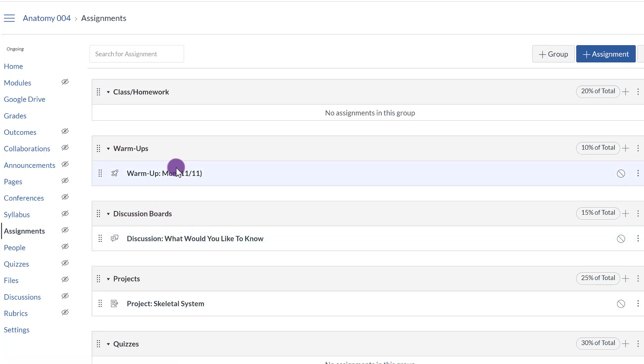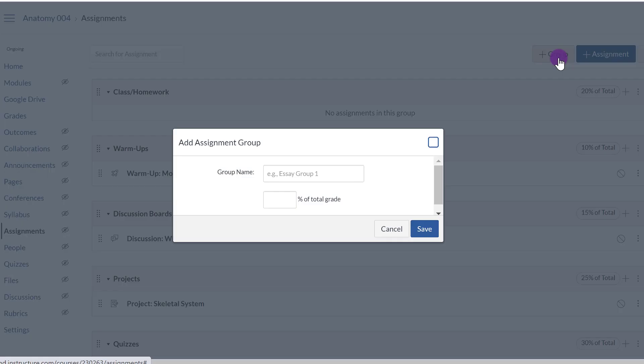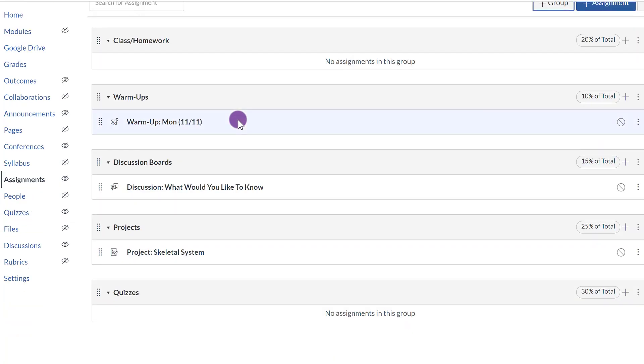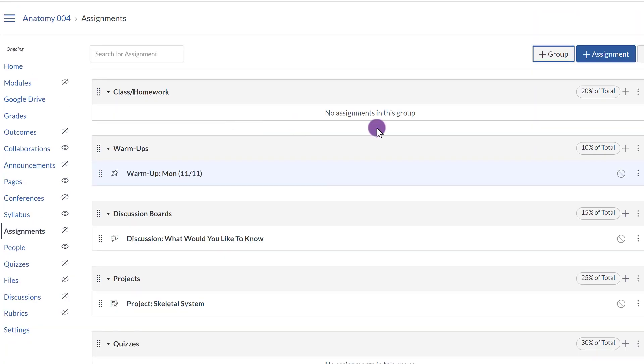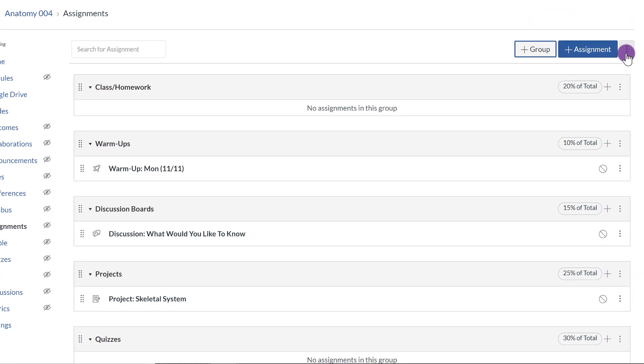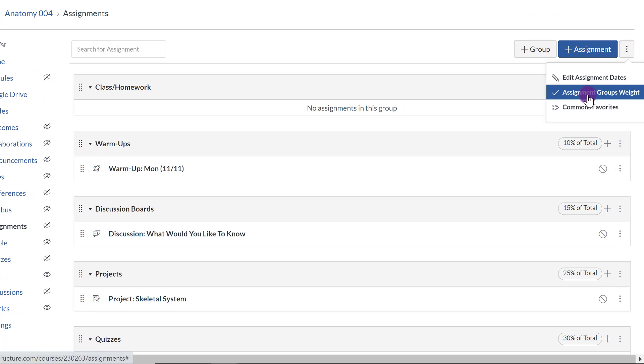So let me review real quick. This is how you create your Assignment Categories. You go to Assignments. Click on Plus Group. You click on that. You can give your group a name. Add as many as you like. Then if you want to give percentages, you click on the ellipsis right here. Click Assignment Groups Weight.